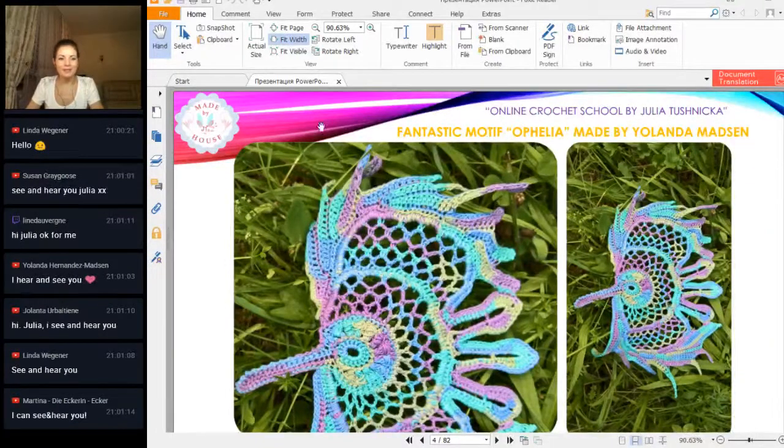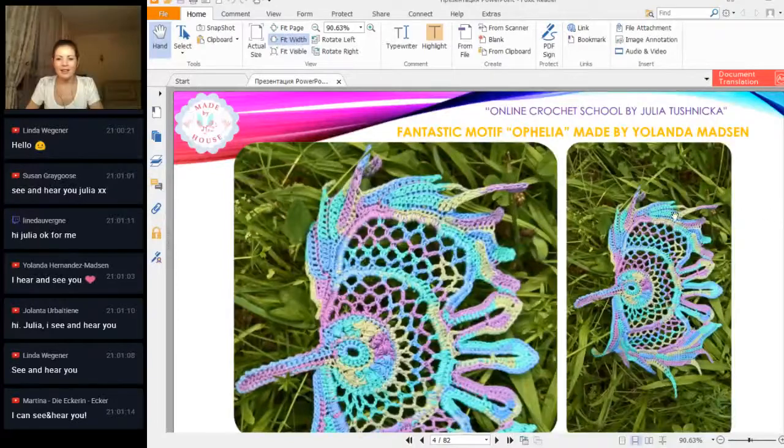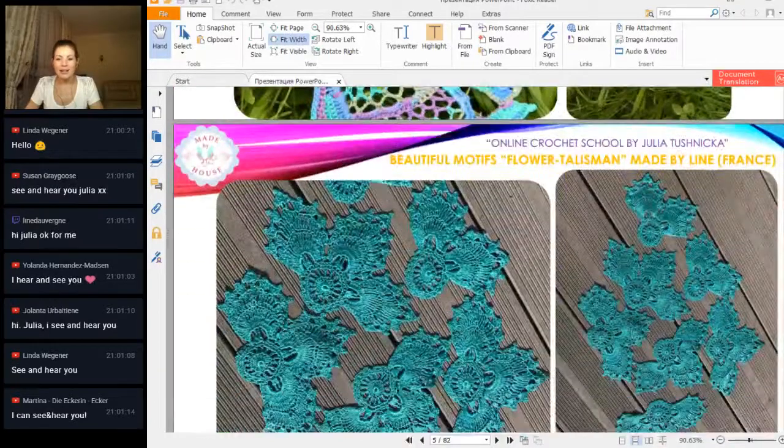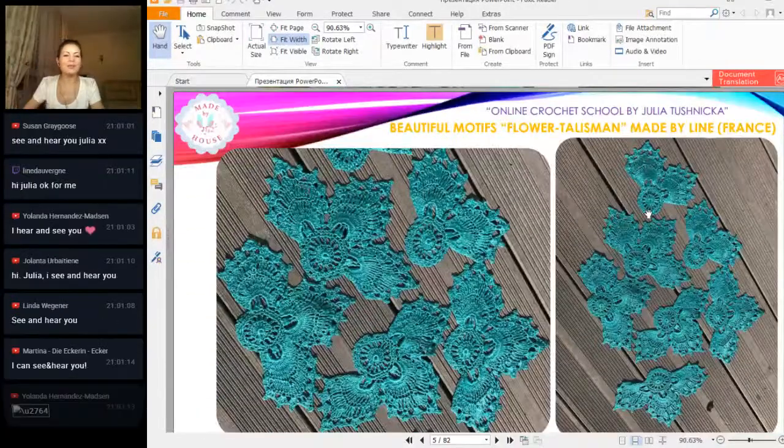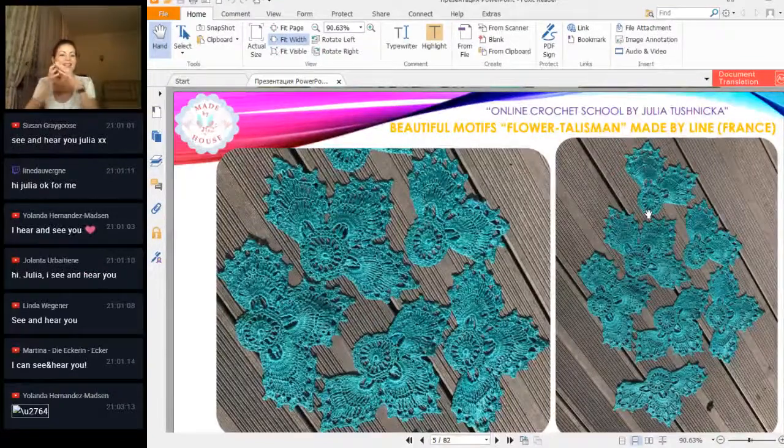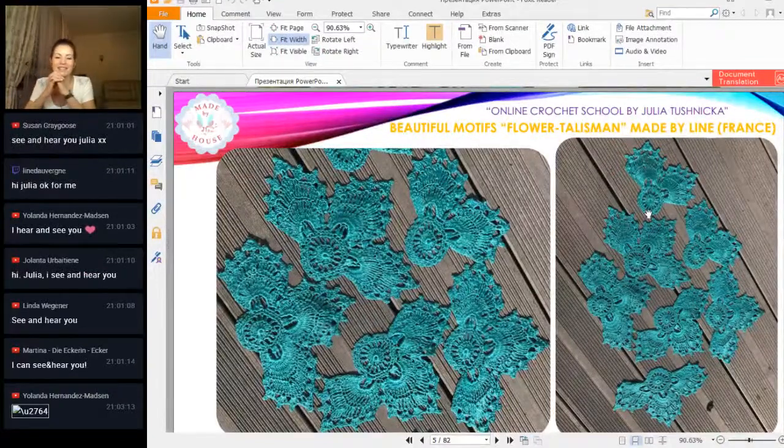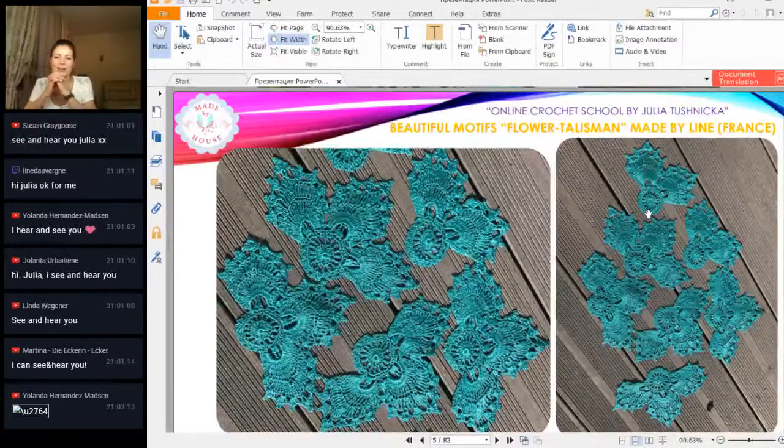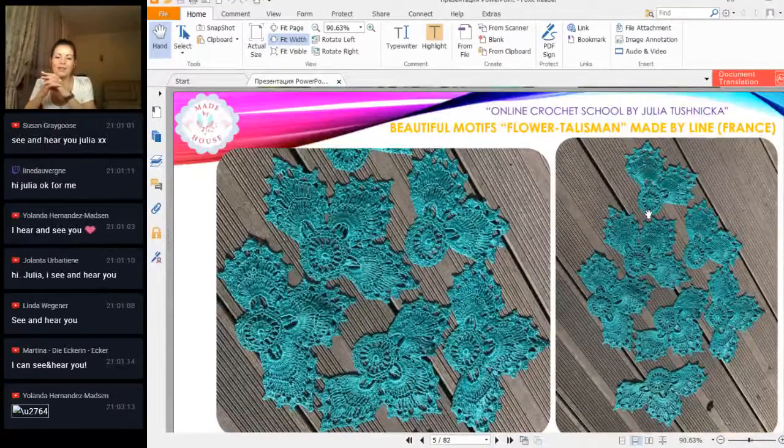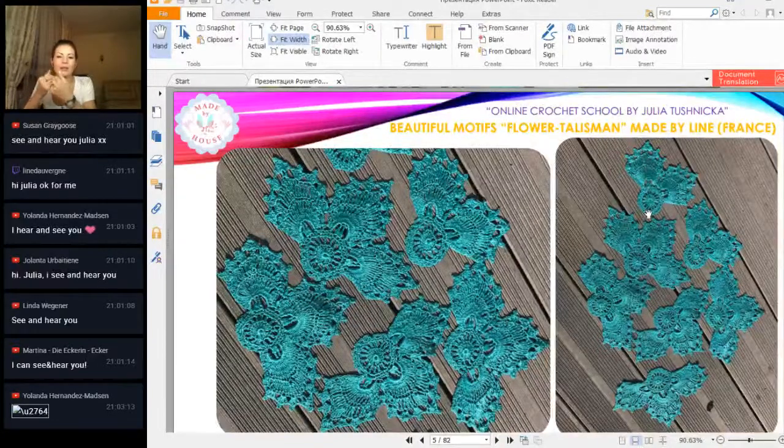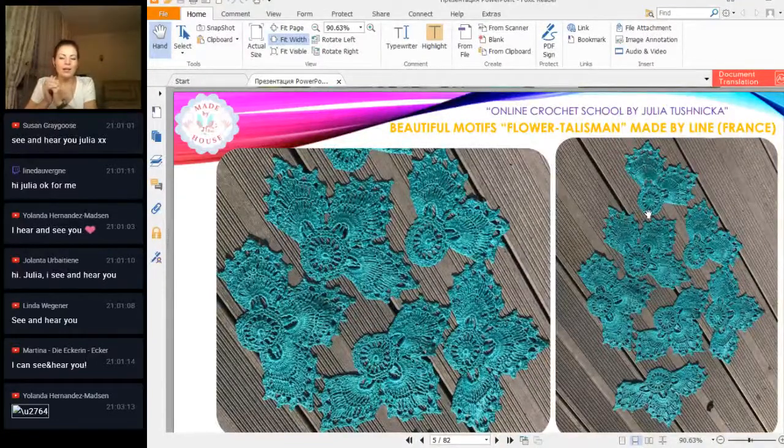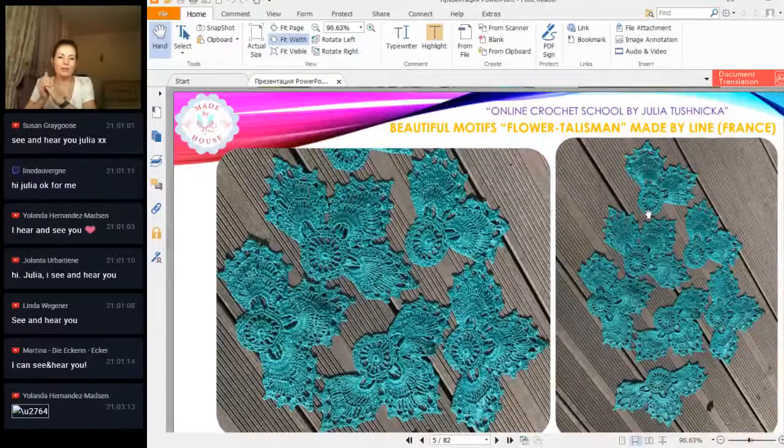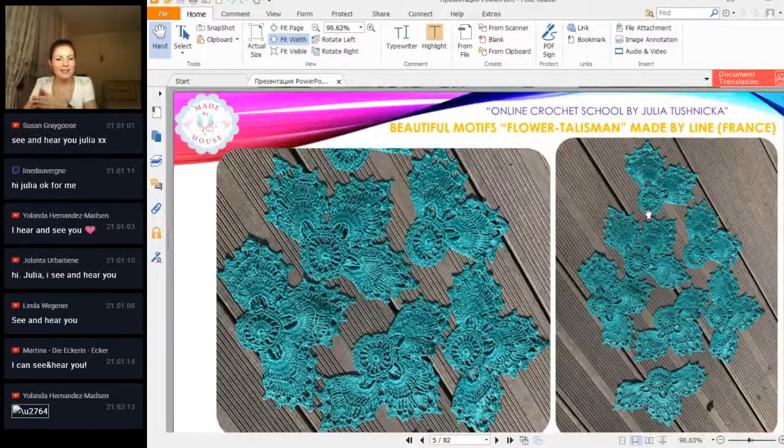Thank you so much. Next element: elements from Lean. Lean, hello from France! Yolanta, see her heart? Thank you so much. We have element one of my other elements, Flower Talisman. This time we have flowers with three petals and two petals.